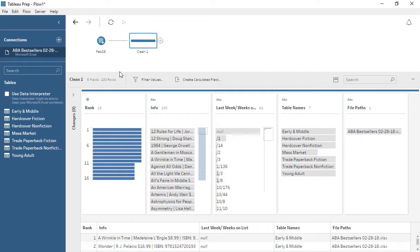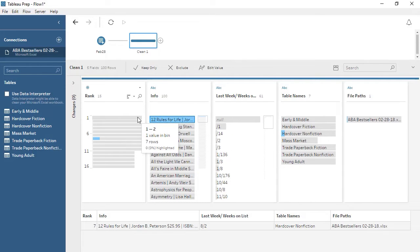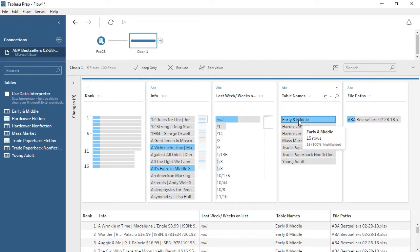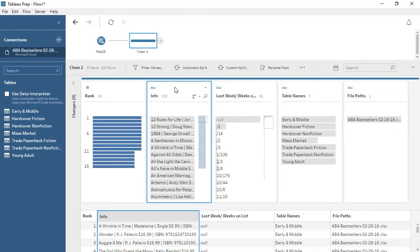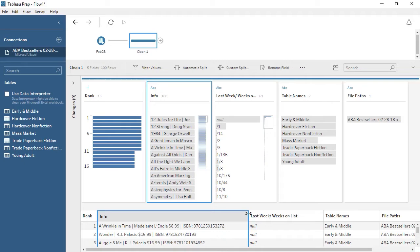Below the flow pane, we now see the profile pane and data grid. The profile pane shows a card for each field in the dataset, and the cards display the values in each field, as well as distribution information about how frequently each value appears. By clicking on a bar, we can highlight related values in other fields. The info field has multiple pieces of information in one column. If we look down in the data grid, which shows a more row-level representation of the data, we can see that this field has a pipe between title and author, then a dollar sign before the price, and a pipe and ISBN. We can split these values out into unique columns, as we want for analysis.